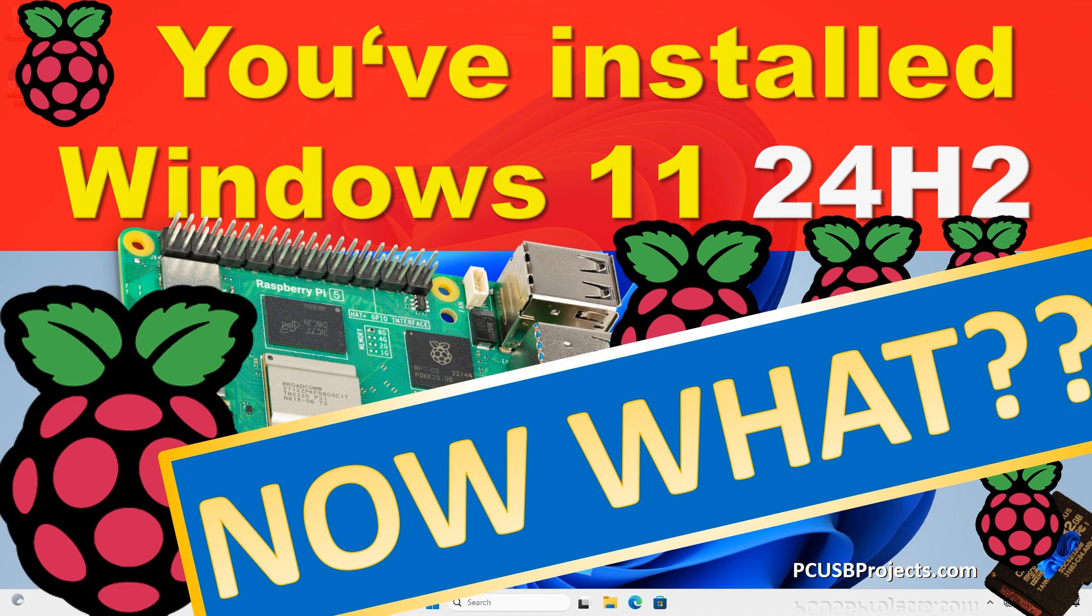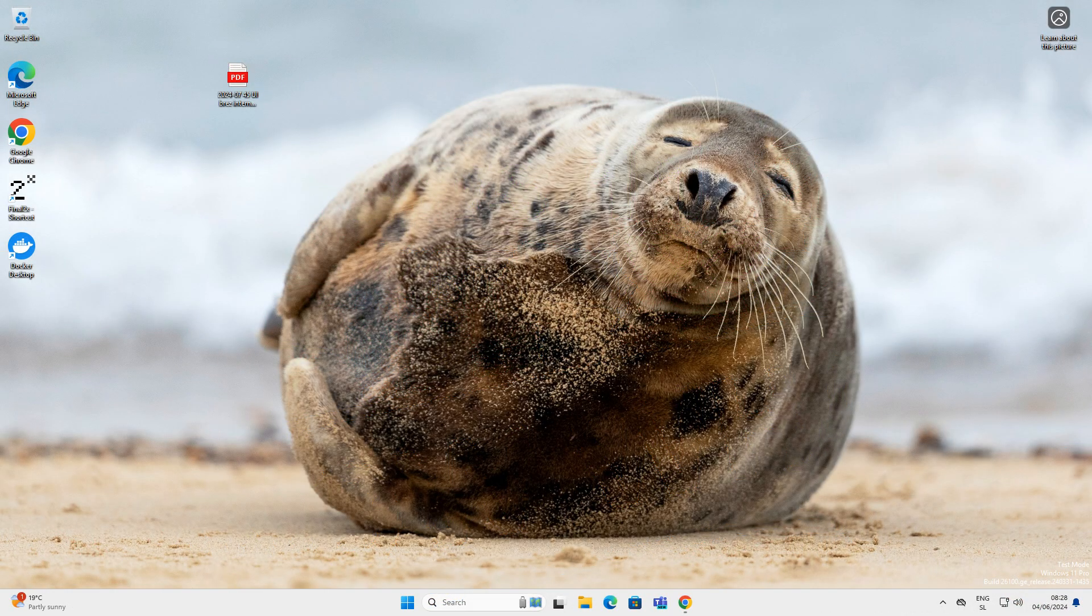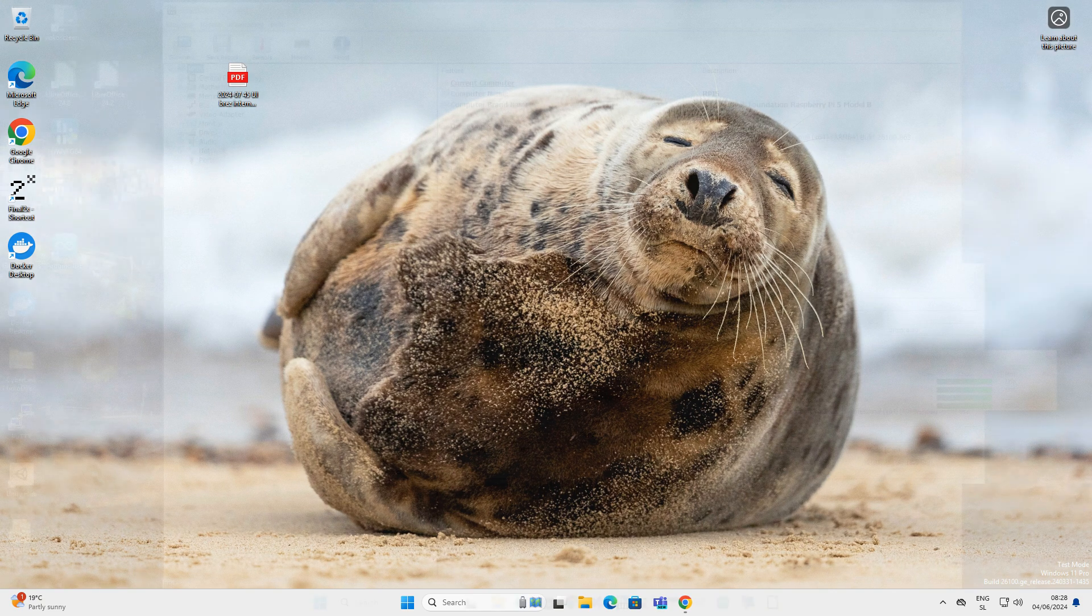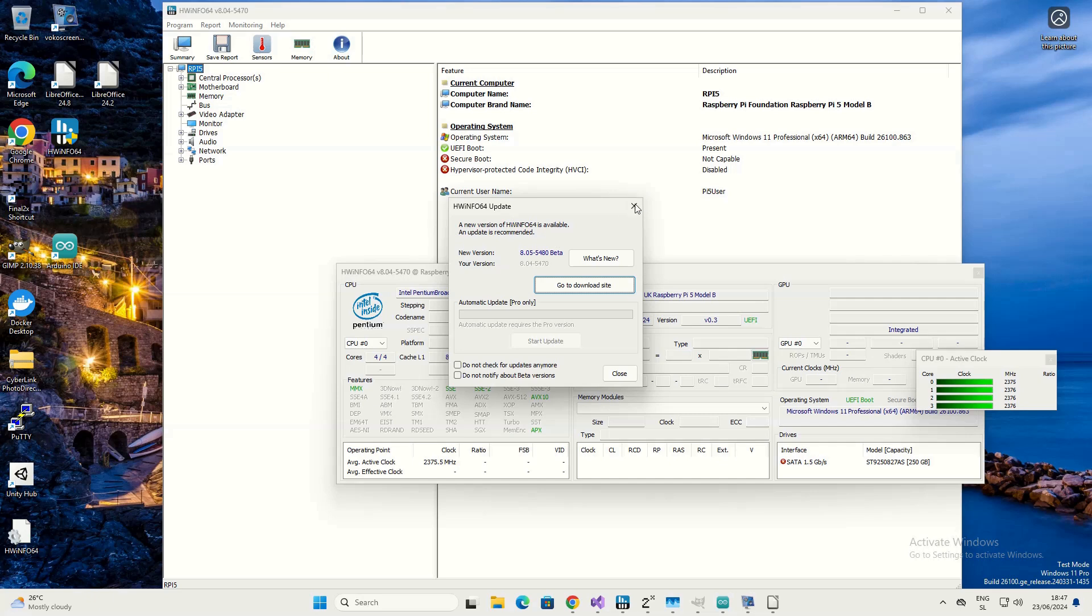This is Windows 11 24 H2. I wanted to install it just to see whether it works on the Raspberry Pi 5 or not, but I also wanted to see whether I can actually use it. This is quite a different story, so if I want to use it, I also need some applications.